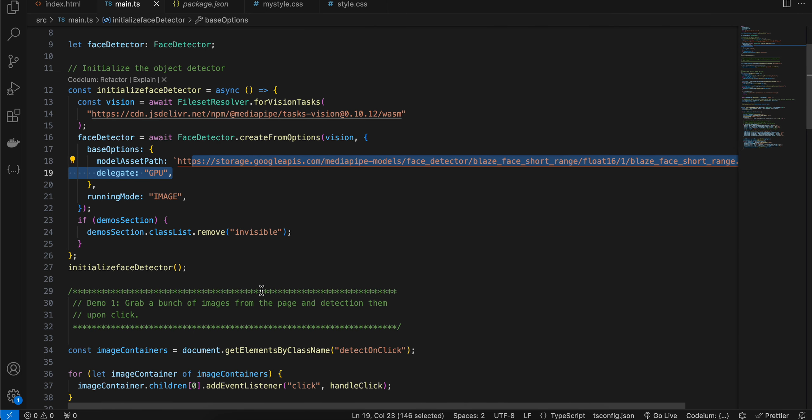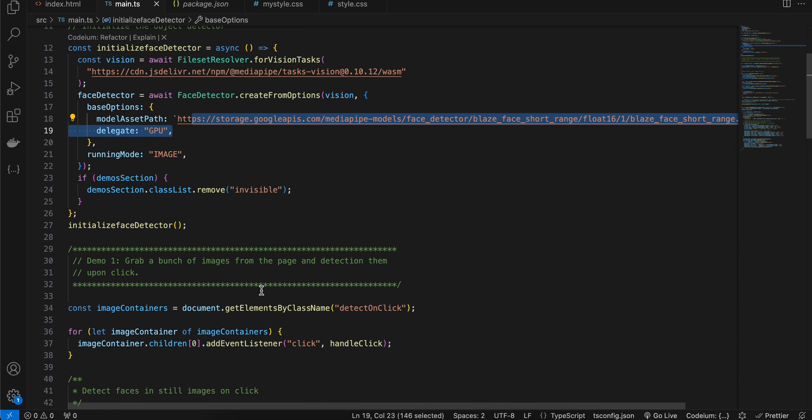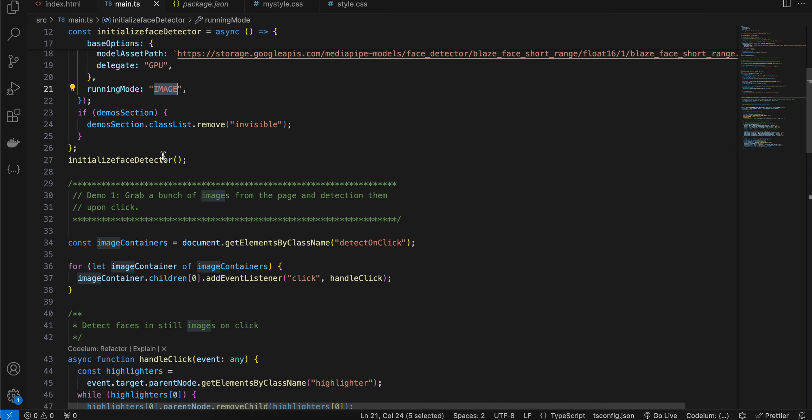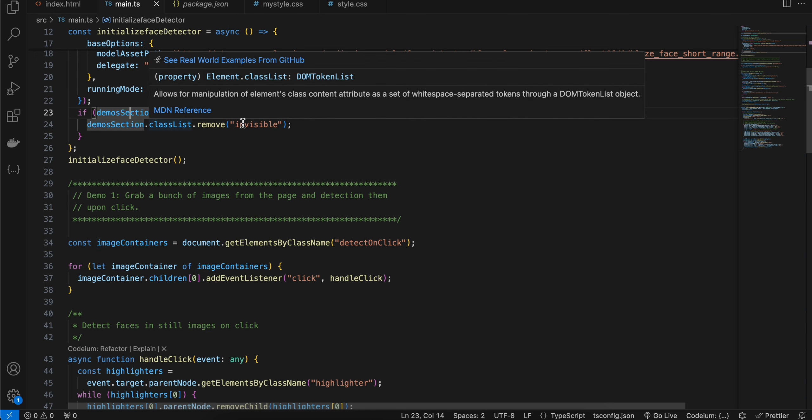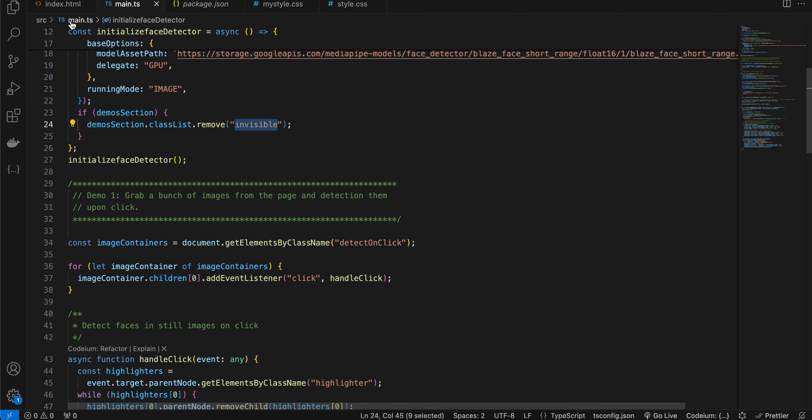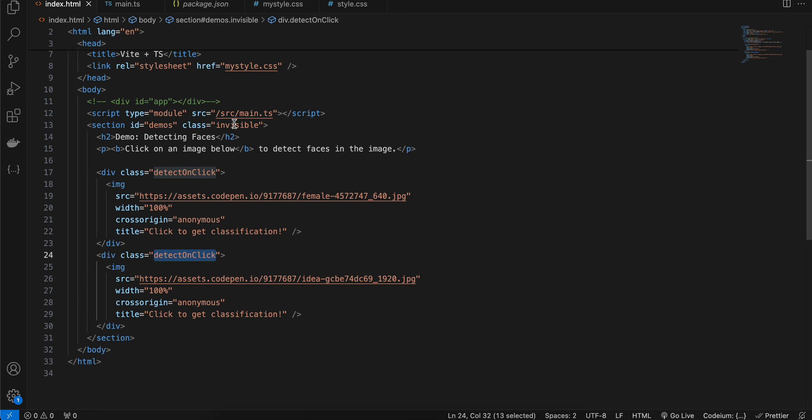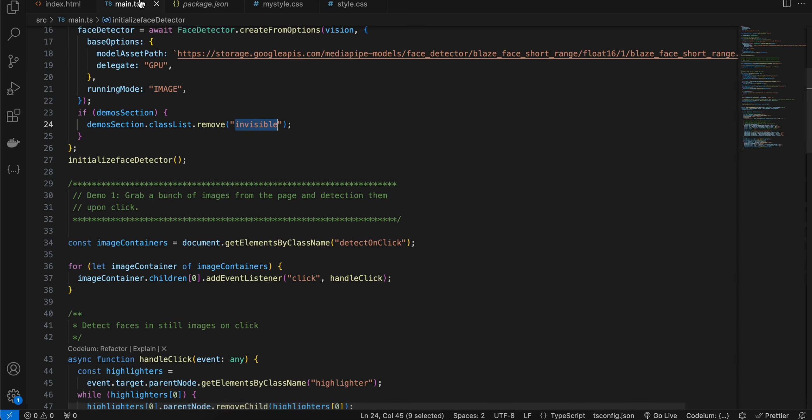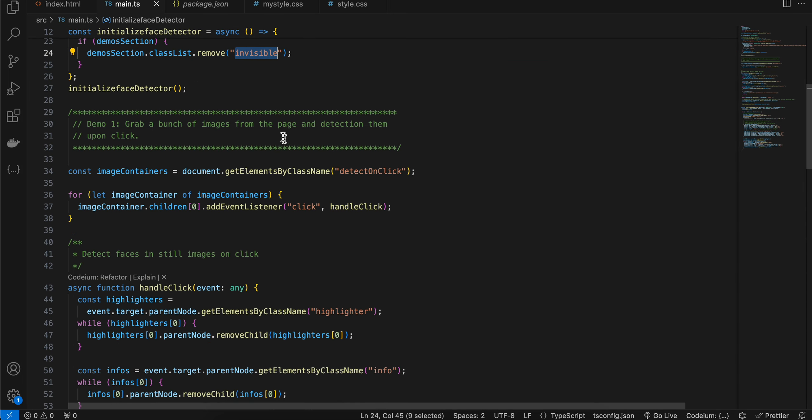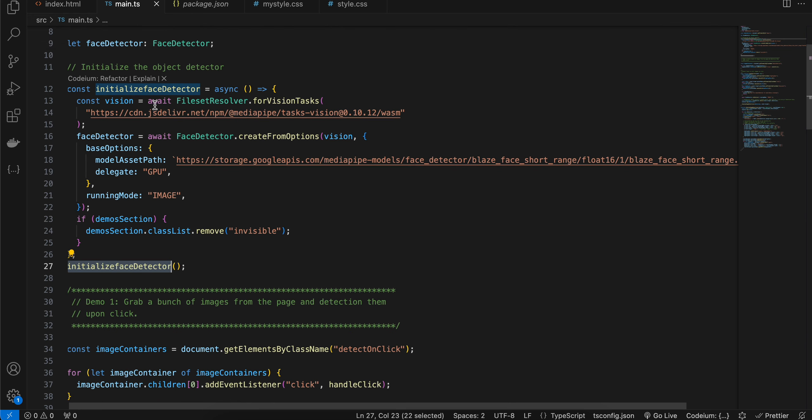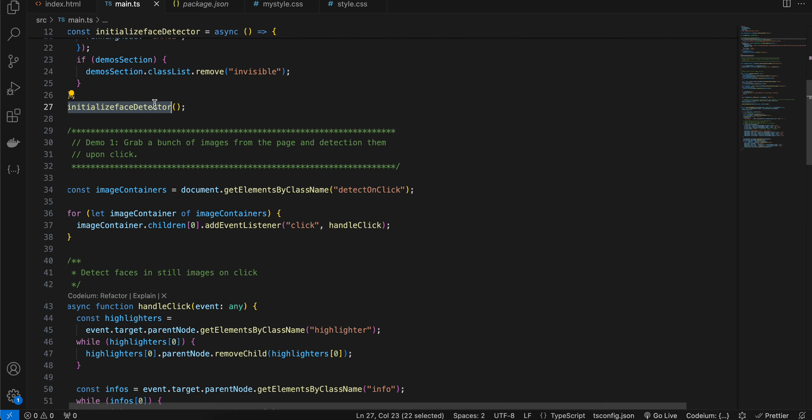Again, I have copied it from the documentation itself and it is for images. And here, once these are initialized, I am removing this invisible property class from our section. So here I am calling this initialize face detector method.